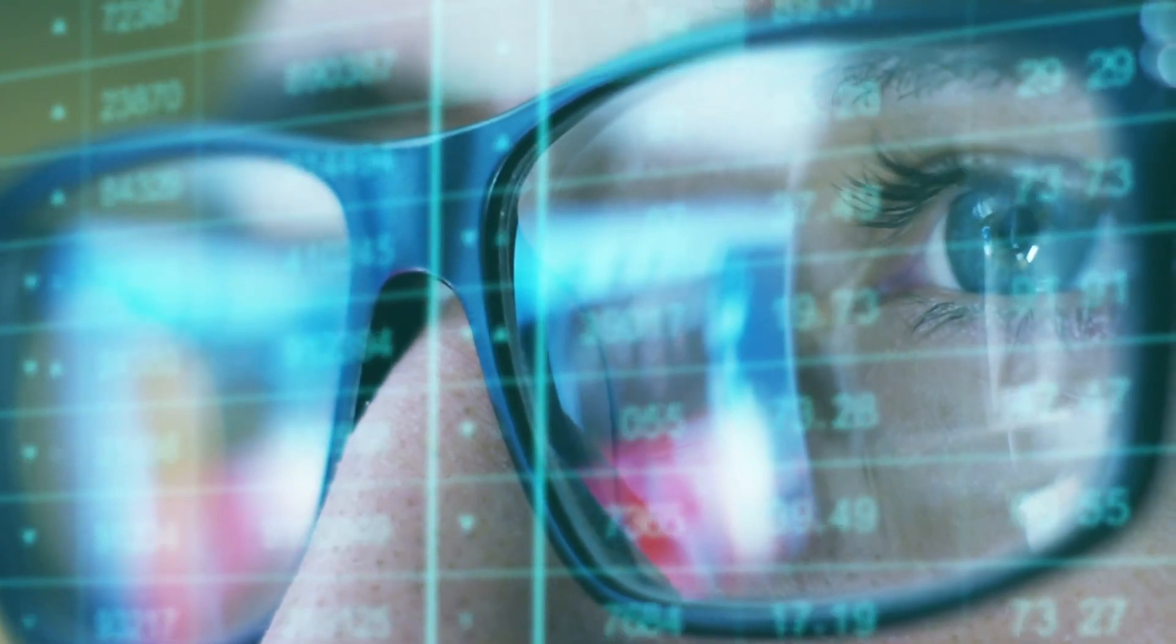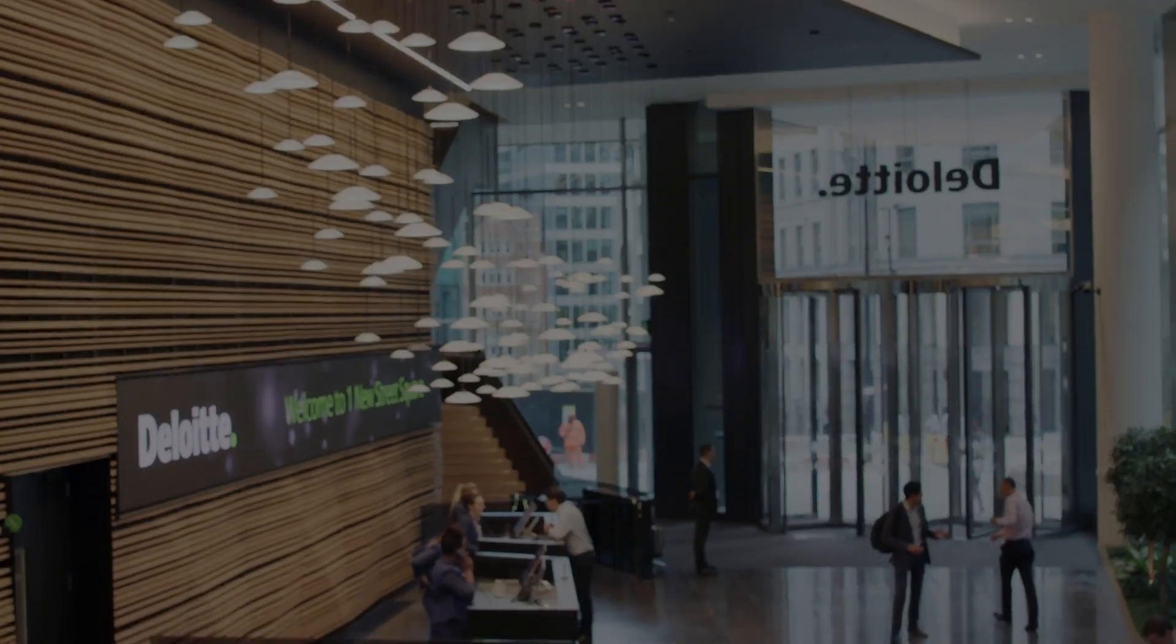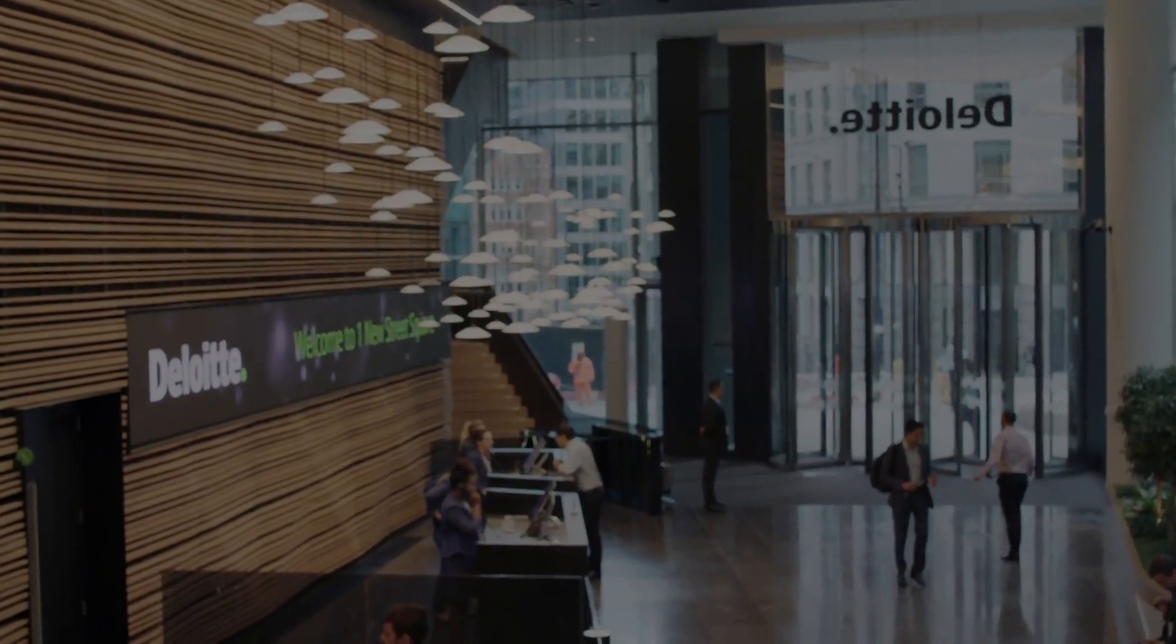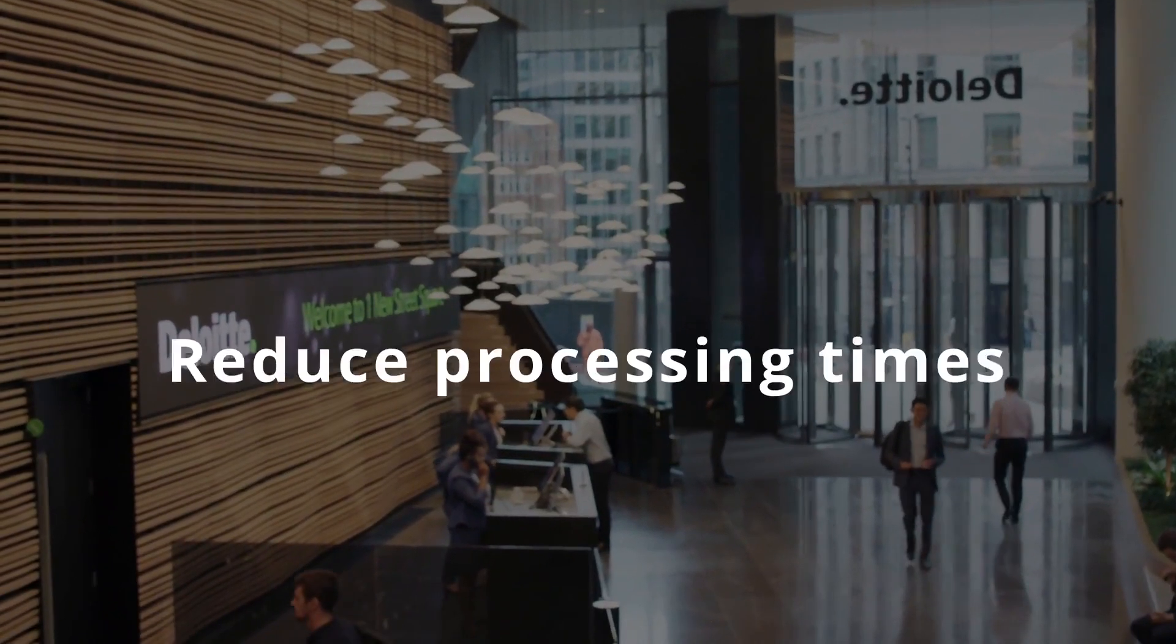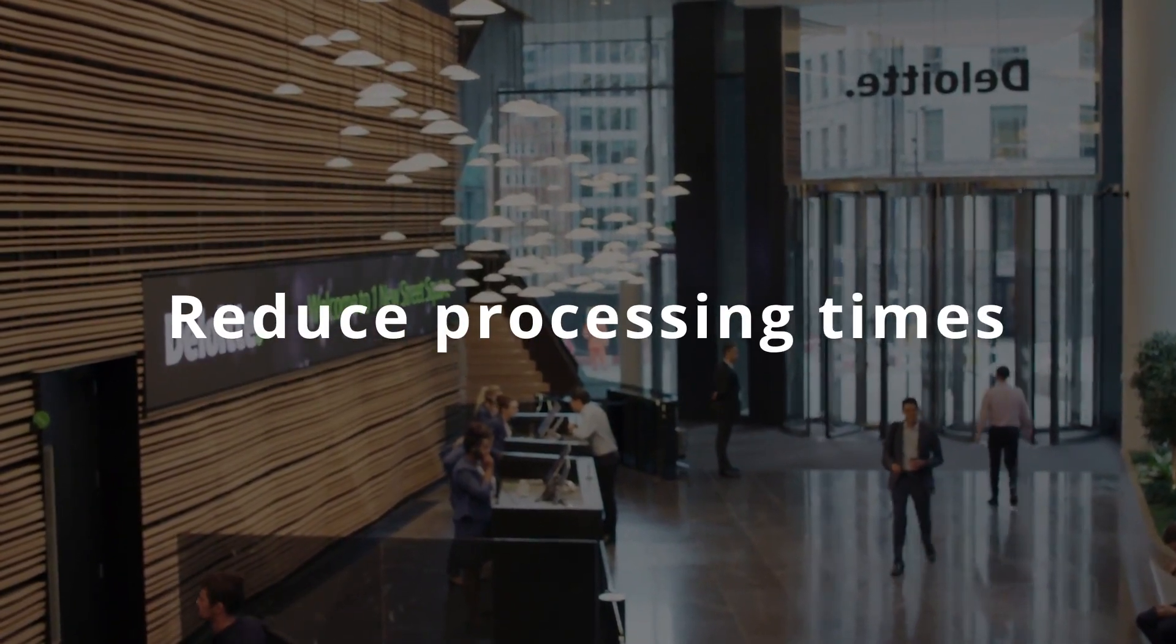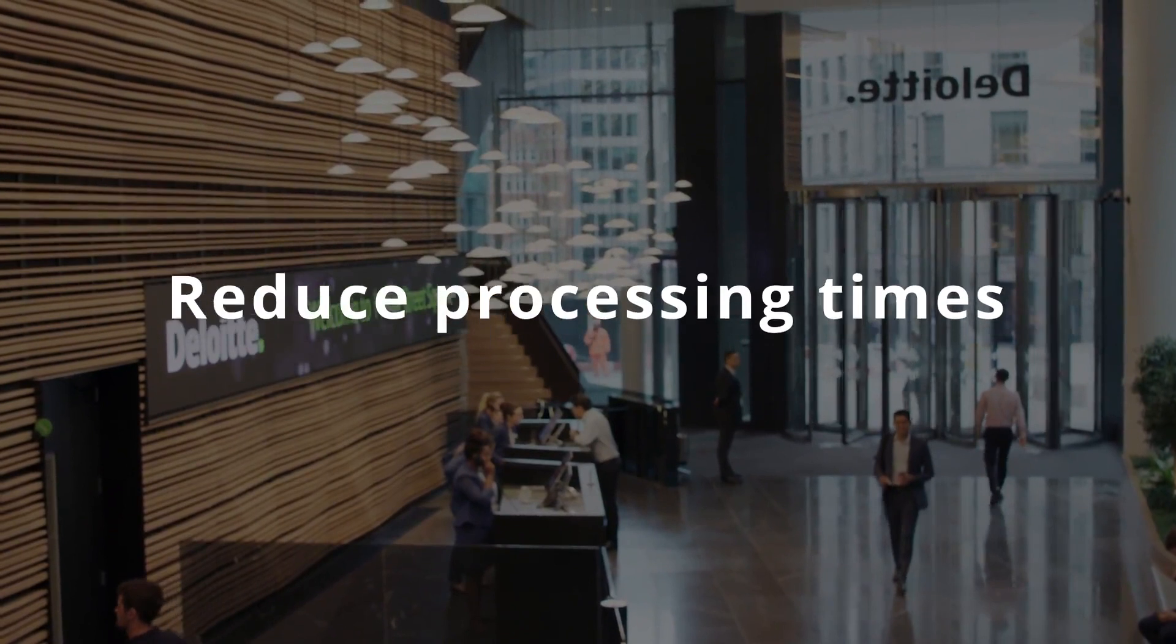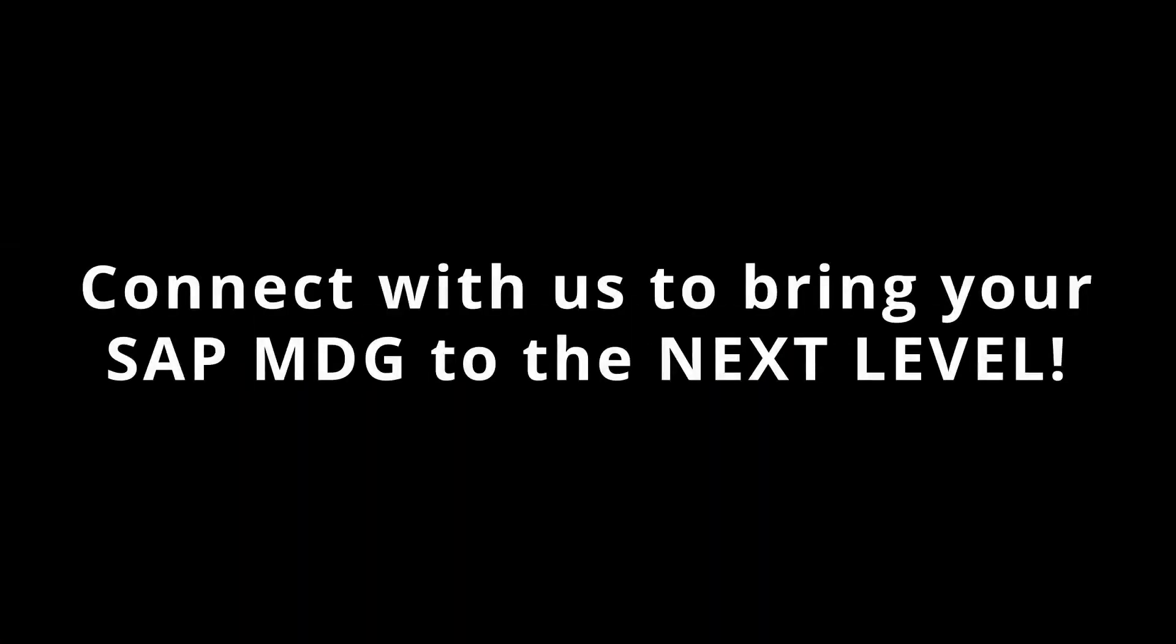If you want to learn more about how Intelligent MDG can help you to reduce processing times and improve data quality, connect with us.